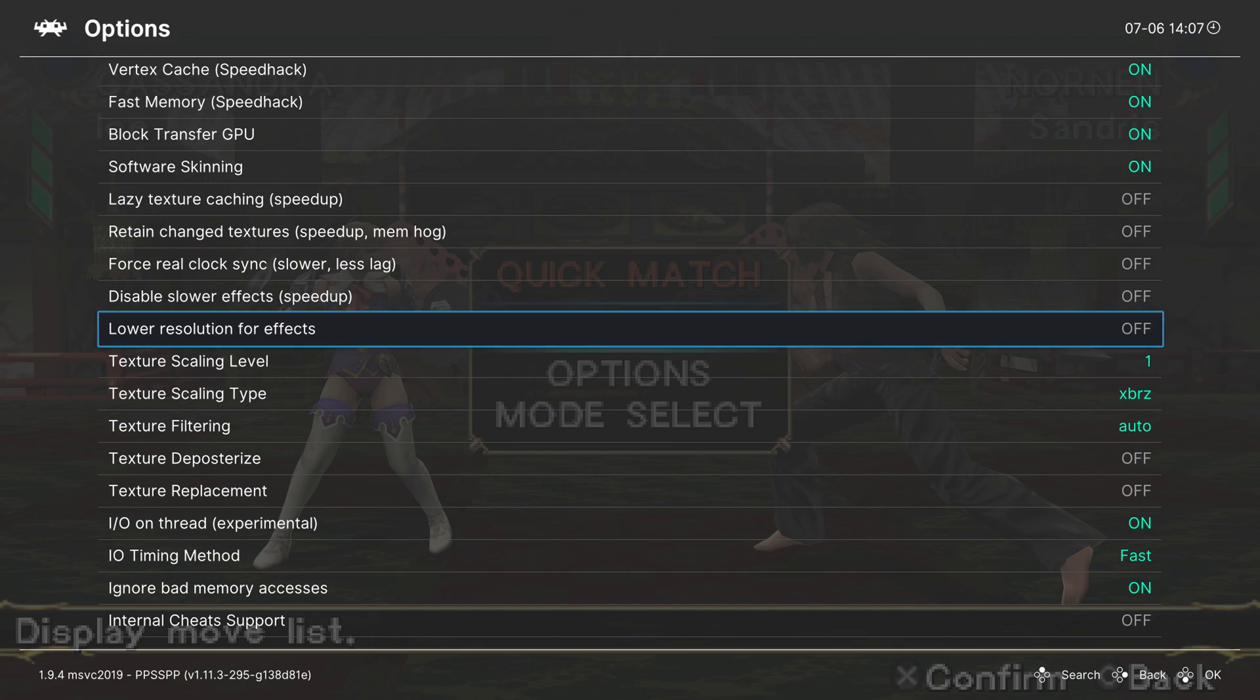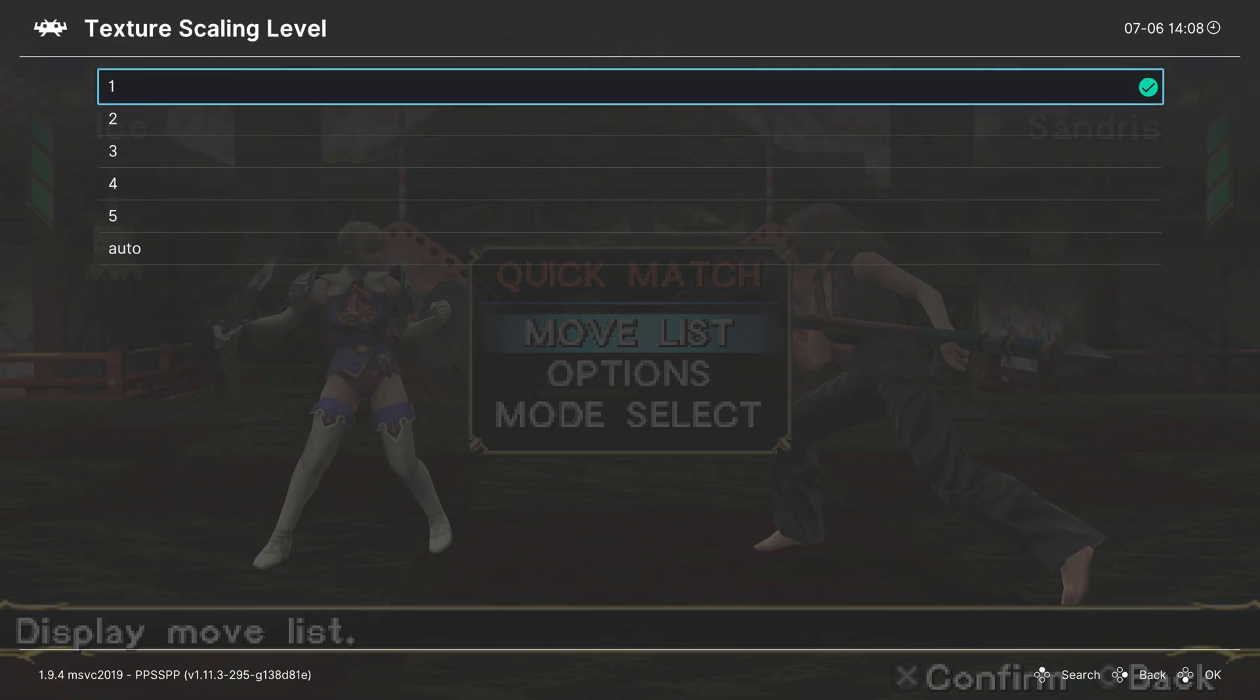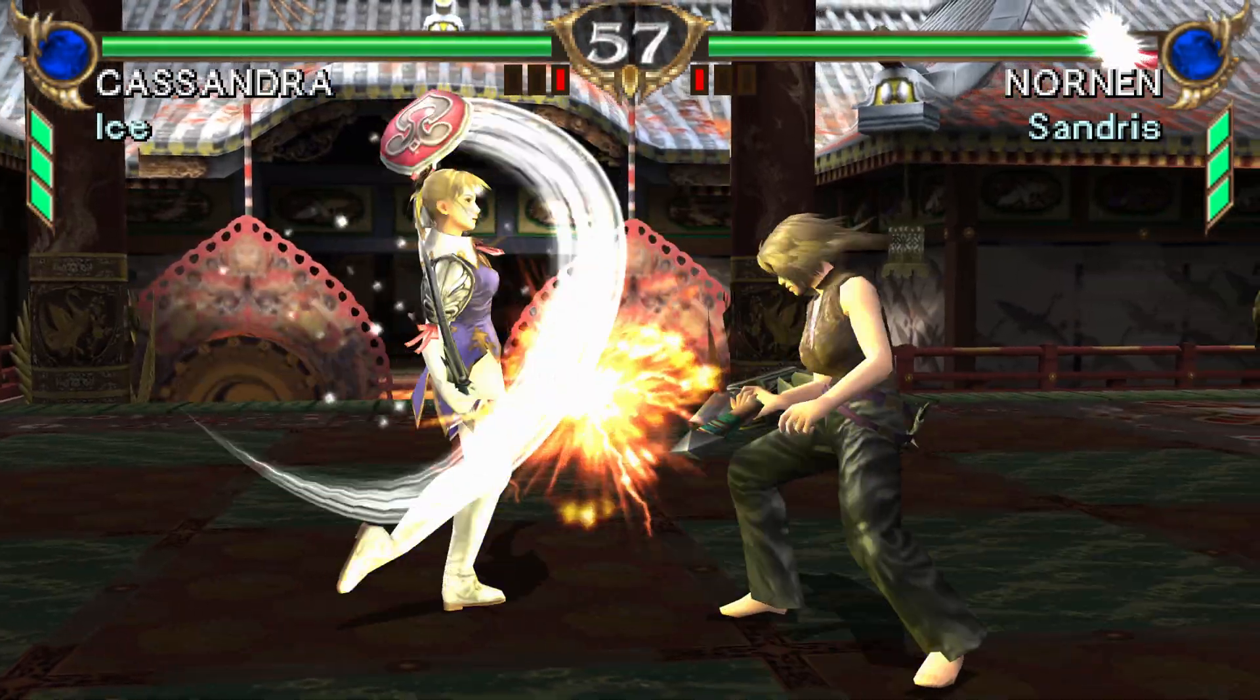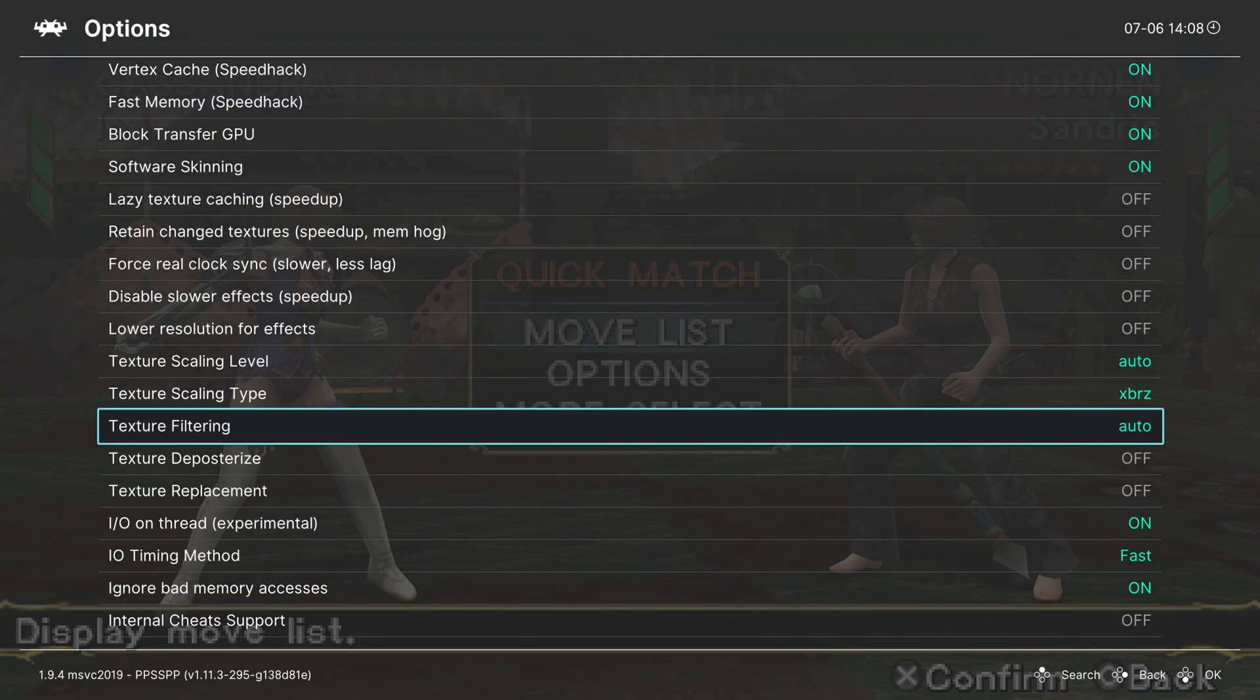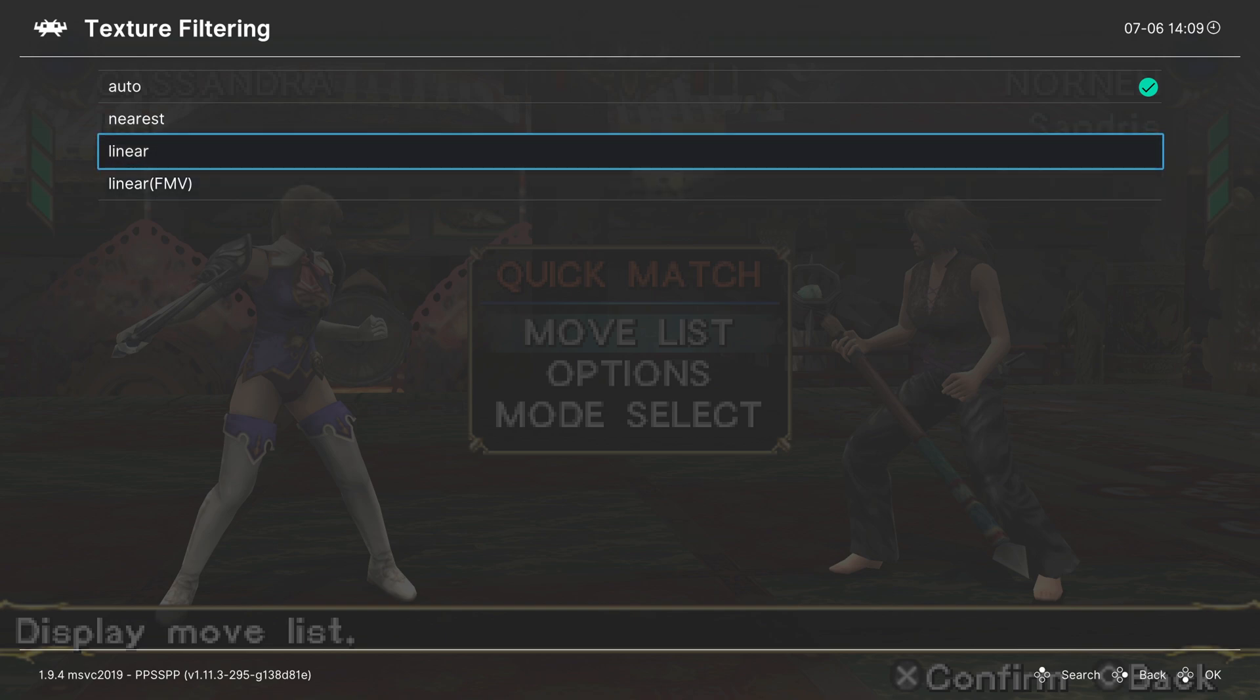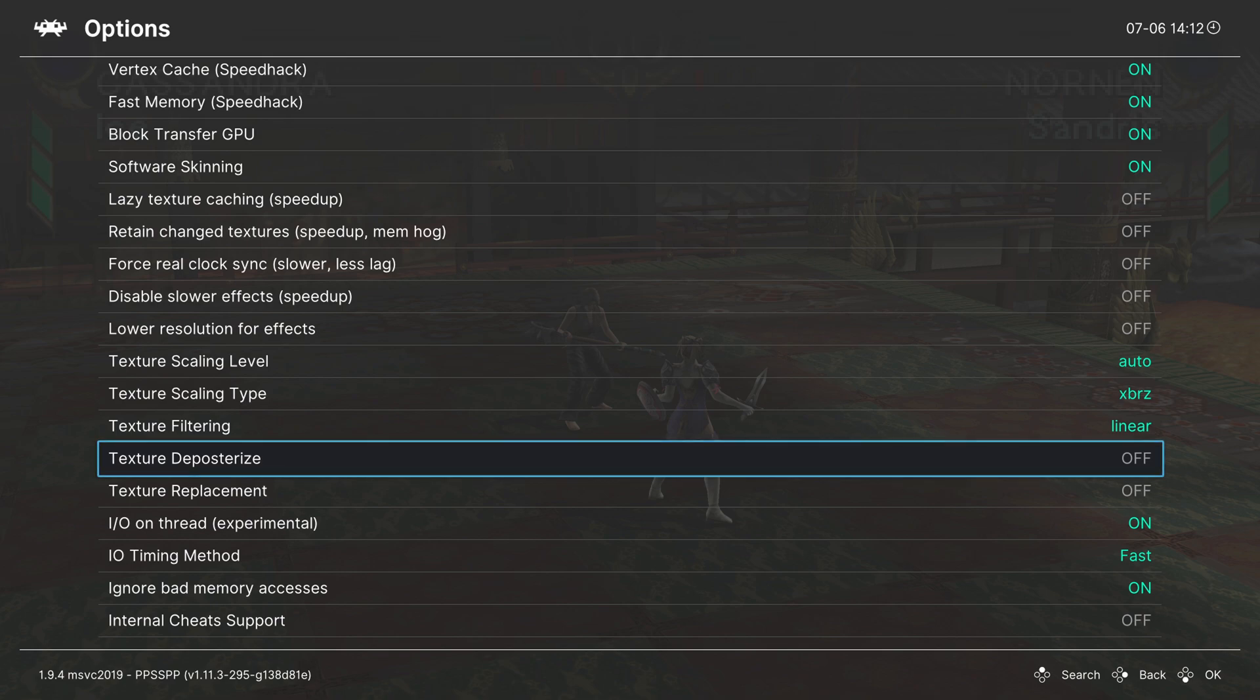Next is texture scaling, and the first option is texture scaling level, so this is an option between one or five or auto. So I personally like to leave this on one or auto, and it will scale the textures up to my current internal resolution, make them look a little bit cleaner. Then you can choose the scaling type between XBRZ, hybrid bicubic, or hybrid bicubic. I recommend going through all four of these options and seeing which one you prefer. For me personally, I just leave it on XBRZ. And then we can choose our texture filtering method between auto, nearest, linear, or linear FMV. For PSP, I honestly really like the look of linear in 3D games and then nearest on 2D games. So go through them, see which one you prefer. Next up, we have texture deposterize. Turn this one on if you are doing any sort of upscaling. It will help smooth out the picture, make it look a little bit nicer.